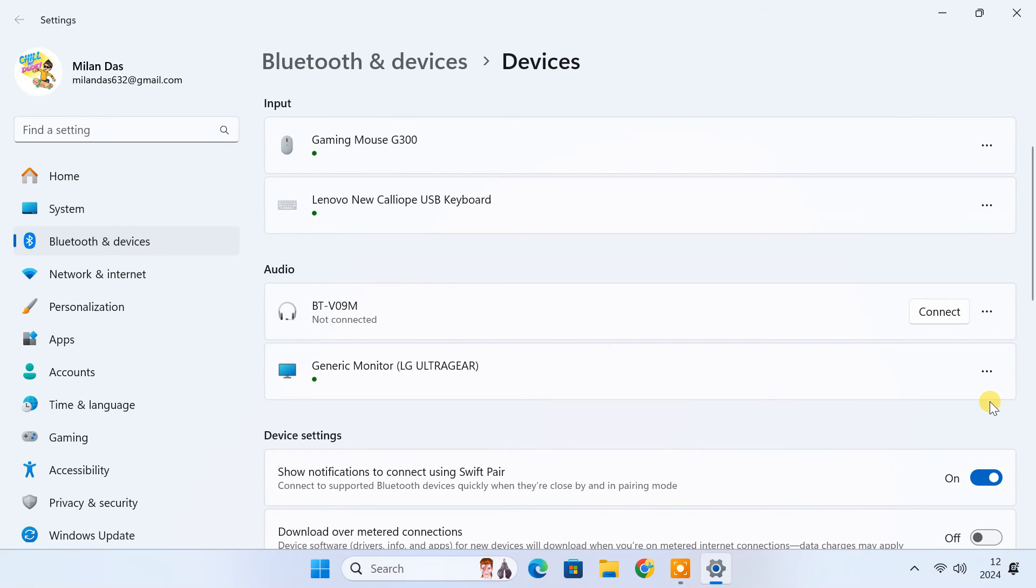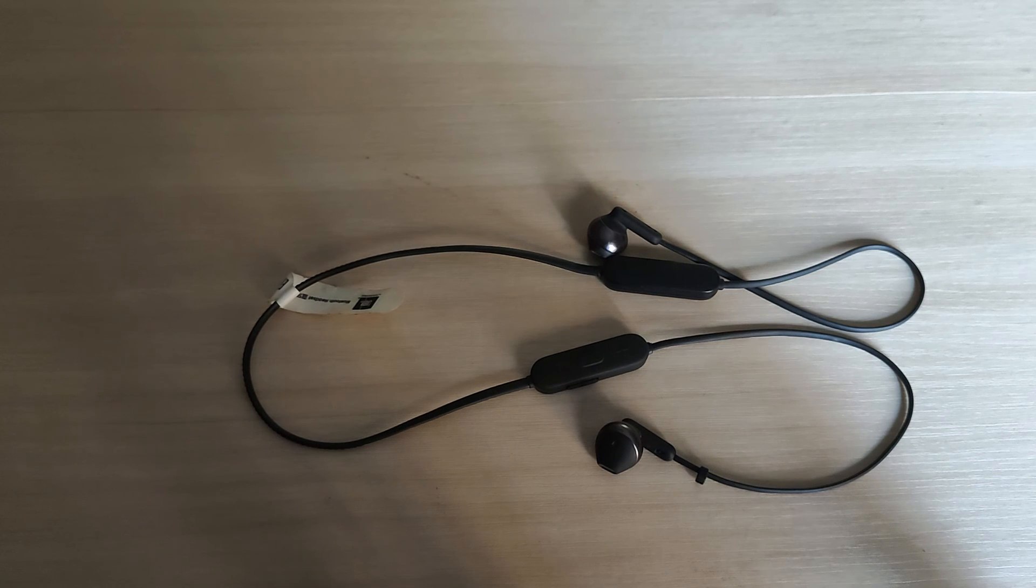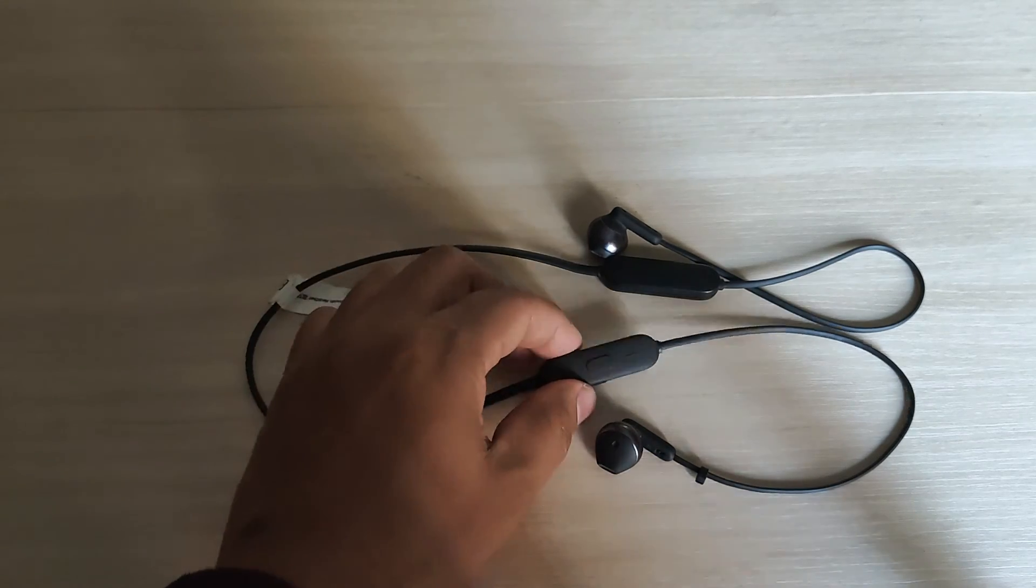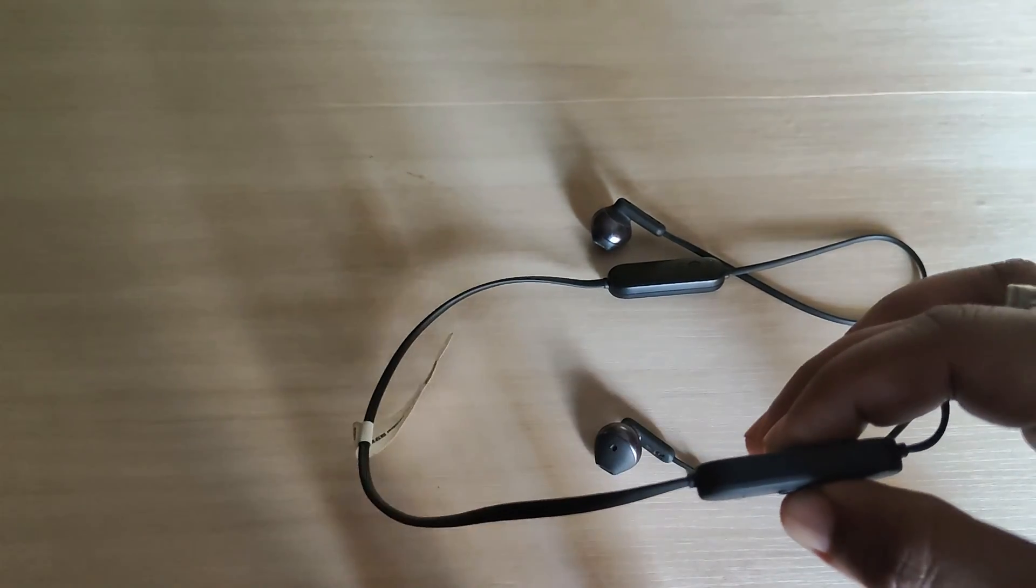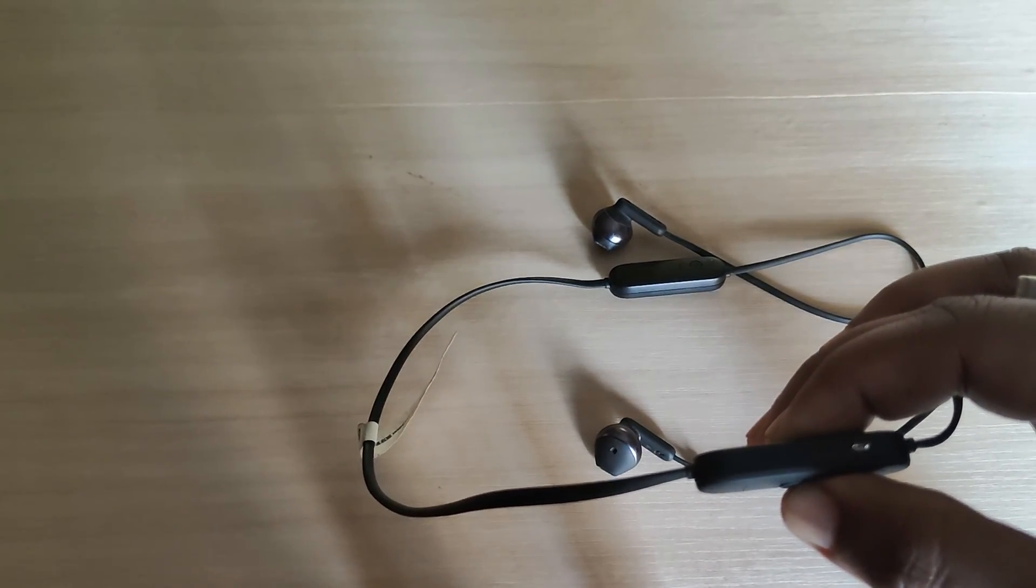I'd also suggest you reset your Bluetooth headphone, which will fix any minor issues with the headphone. This part may vary depending on your headphone brand. I'm using a JBL Bluetooth earphone. To reset it, I need to switch on the earphone. Then I need to press and hold the volume plus and volume minus buttons for more than 5 seconds.